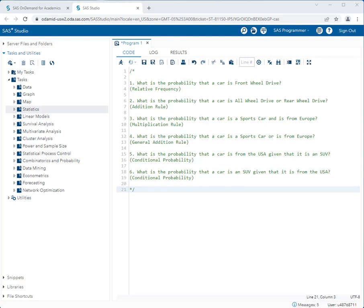In this video I'm going to show you how to compute probabilities using the one-way frequency and the table analysis tasks in SAS Studio. On screen right now are six probability questions using a variety of different probability rules. In the video we'll cover relative frequency probability, the addition rule, the multiplication rule, the general addition rule, and conditional probability.